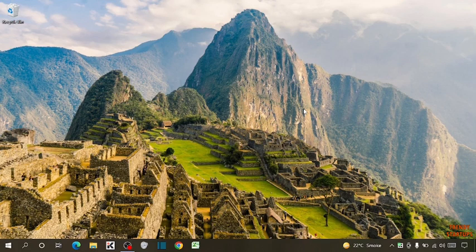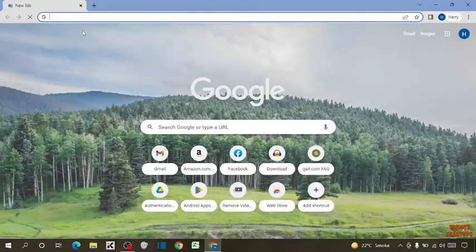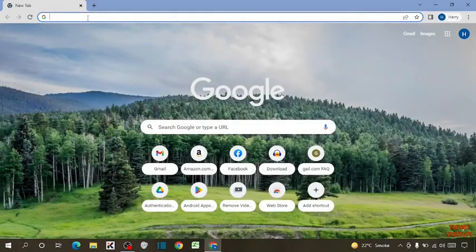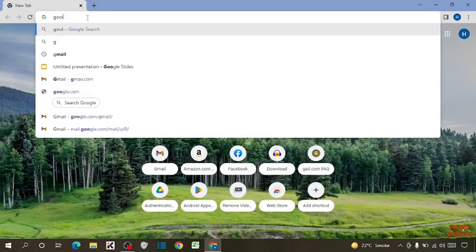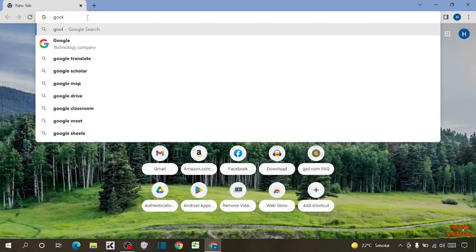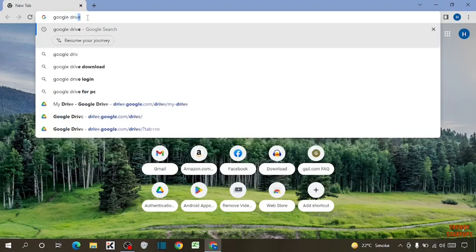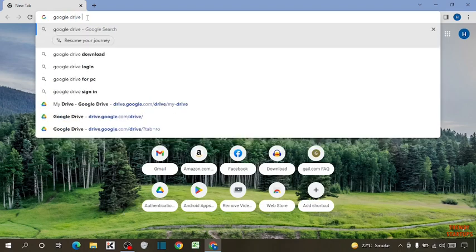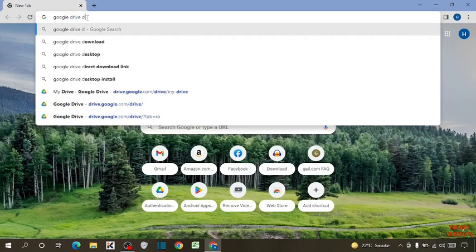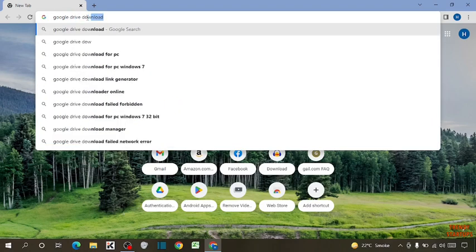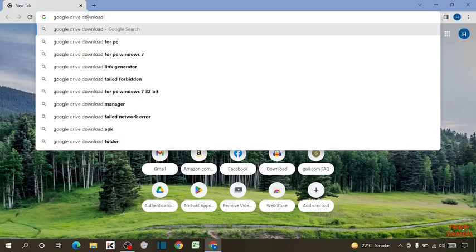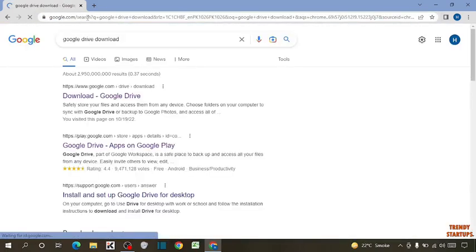So guys, to download Google Drive you have to simply open the Chrome browser. Now type in the search bar Google Drive Download. Click on the first link.